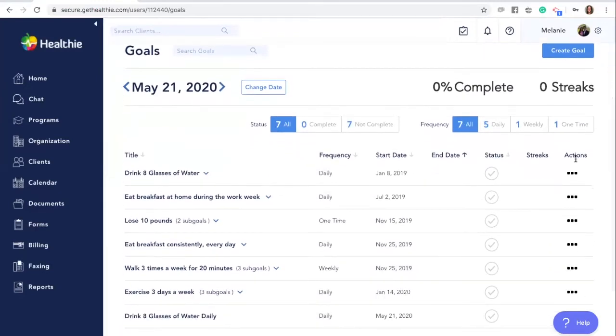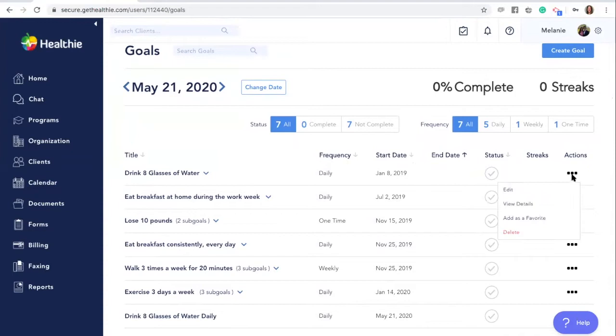You can edit or modify any goal by clicking the actions tab next to the goal, the three dots, and then selecting either edit or even deleting the goal.